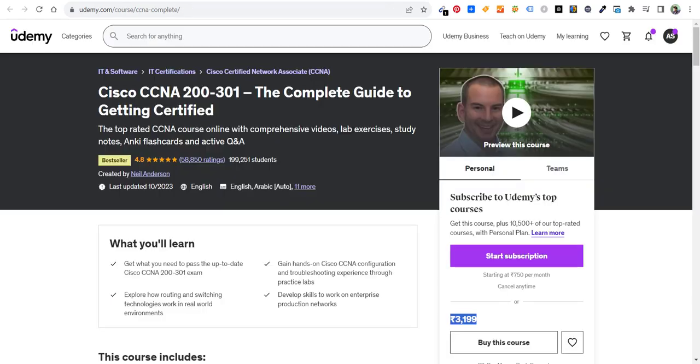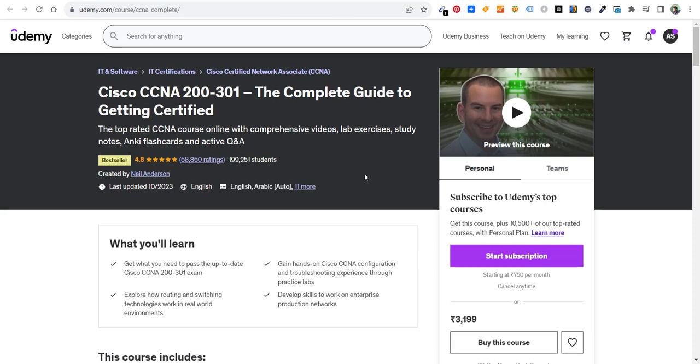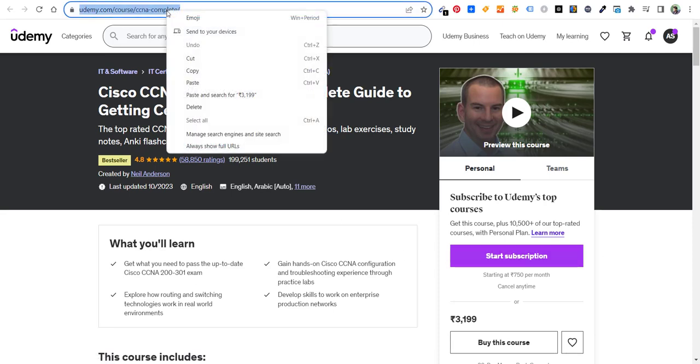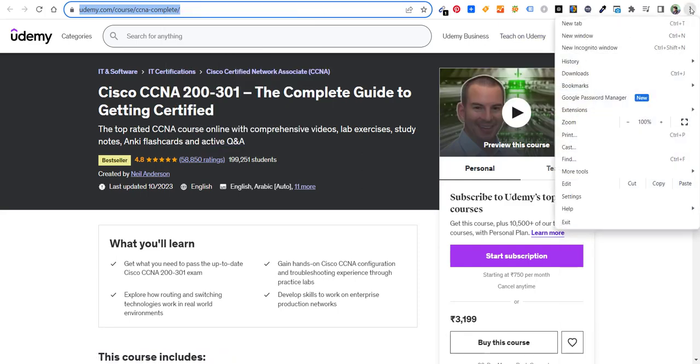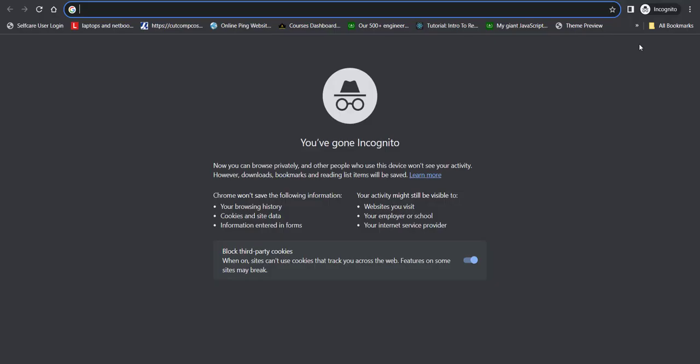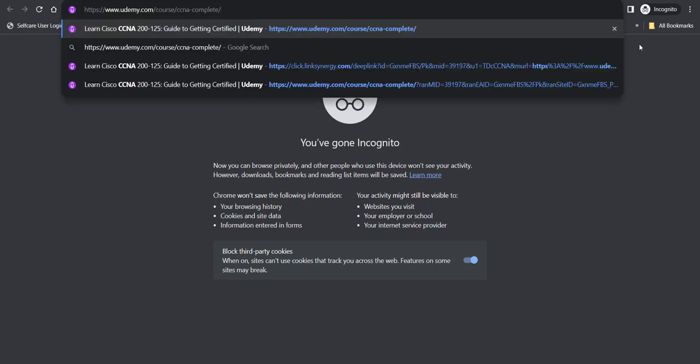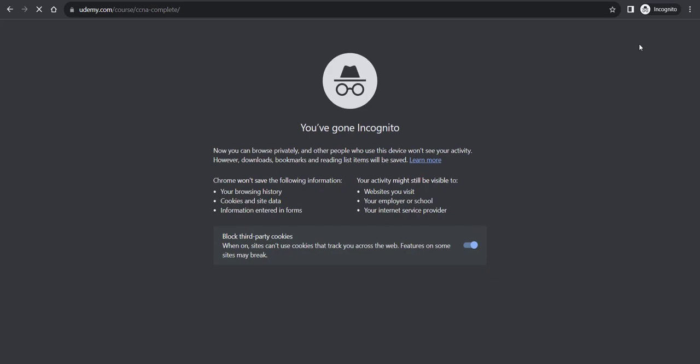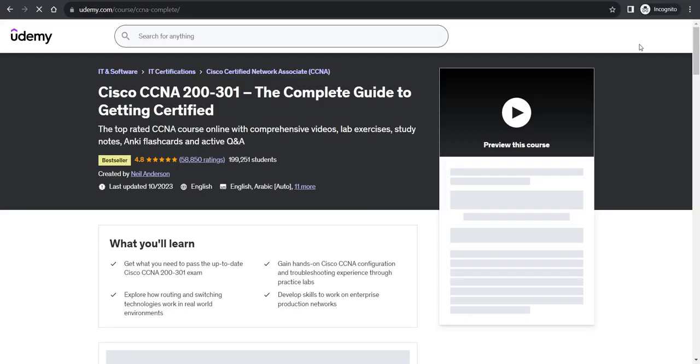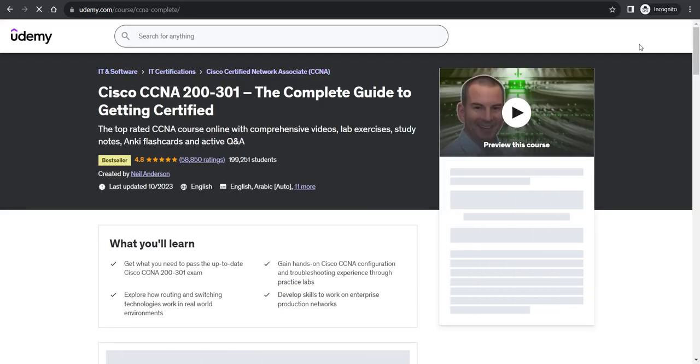So if I have to take this course at a discount, what I have to do is just copy this URL of the course and then go to the incognito window of Chrome, or if you are using Mac, then go to your Safari browser and paste the URL here. Hit enter and you'll see it available at a discount straightaway.